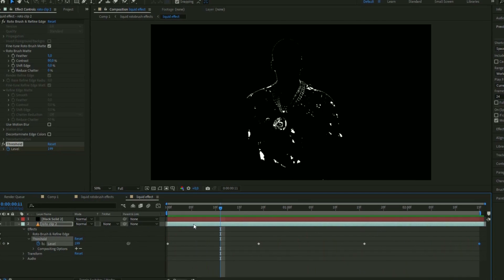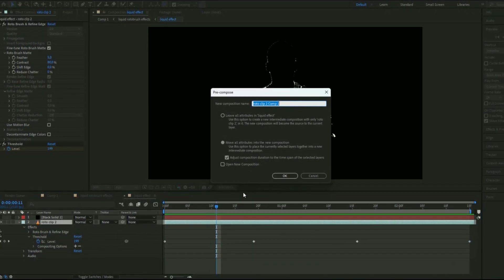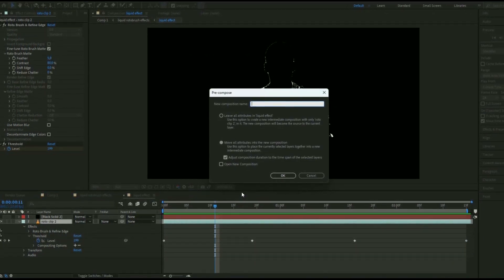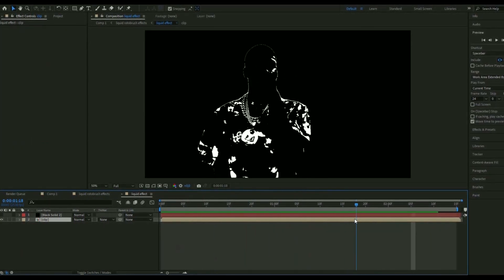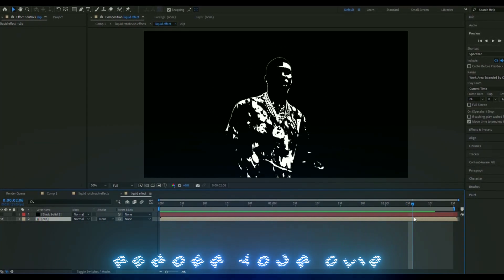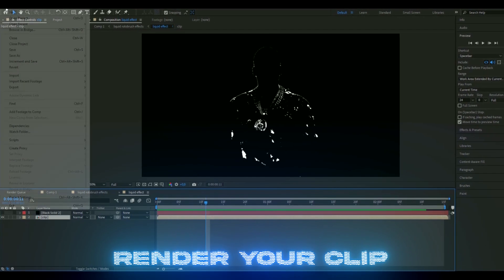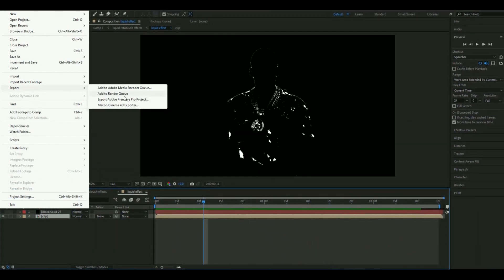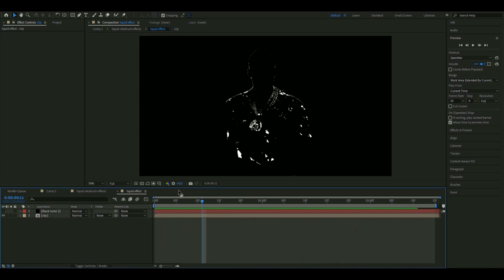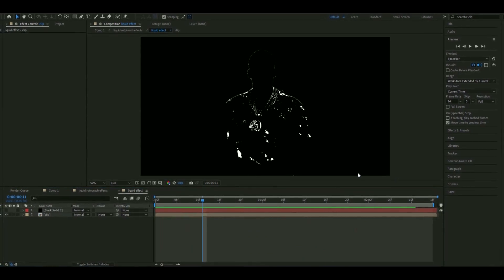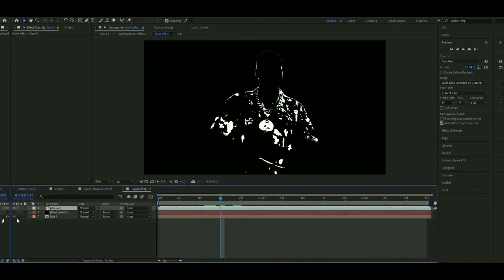Pre-compose this rotobrush layer again by right-clicking and selecting Pre-compose — name it 'clip.' Now when we're done with this animation, we actually have to render this clip. Go to File > Export > Add to Render Queue, and render the clip. When you've rendered it, import it back in.